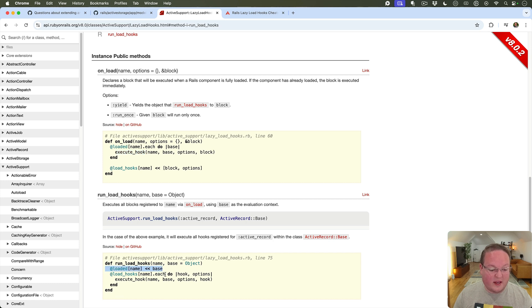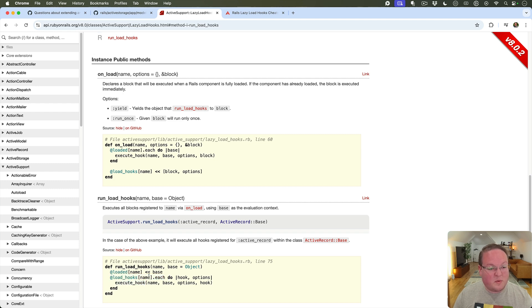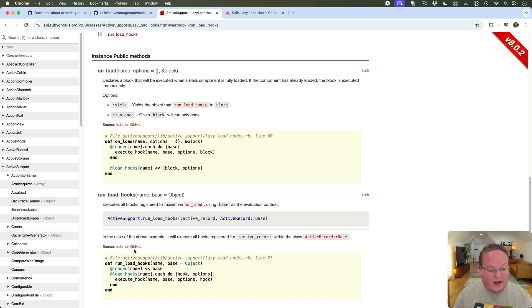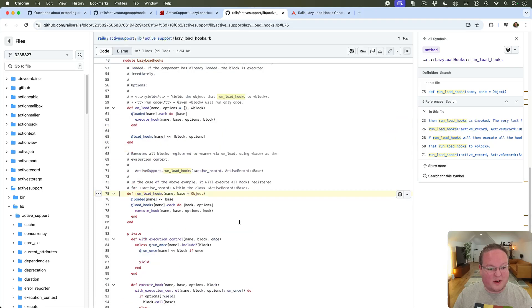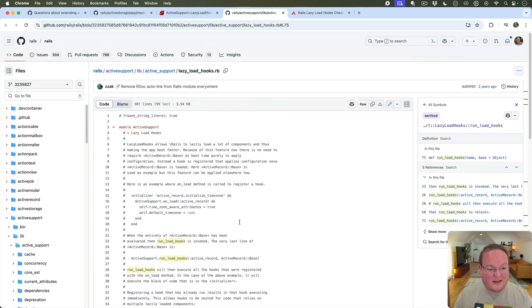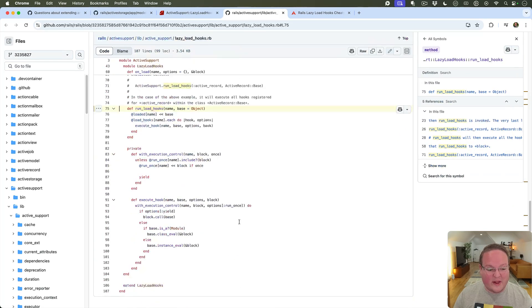So it's basically going to keep track of those and reference those load hooks accordingly and execute them. So it's pretty awesome, definitely recommend checking out this feature. You can see there is not a lot of code for how that works.